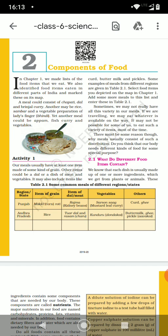Have you ever thought of this? The variety of food is required because different types of food will give you different types of nutrients. If you are taking rice, you are taking carbohydrates. If you are taking dal, you are taking proteins. Taking vegetables means you are taking vitamins. So children, we need all sorts of nutrients for a balanced diet.